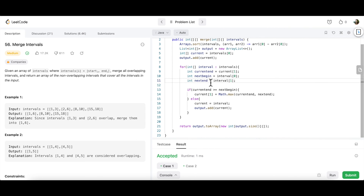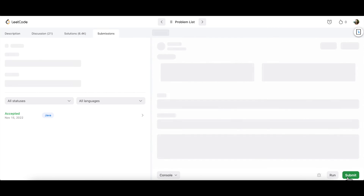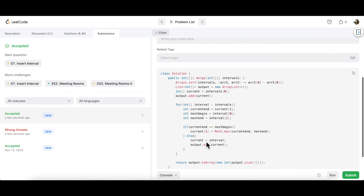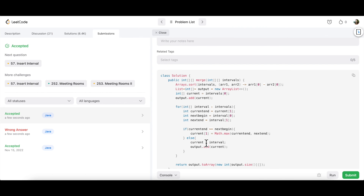The solution was accepted. For time complexity: sorting is O(n log n) and the single traversal is O(n), giving an overall time complexity of O(n log n). I hope you understood the idea behind this question. Let me know in the comments if you have suggestions for other LeetCode problems to solve. Subscribe to the channel and press the bell icon for notifications — thank you so much for watching!